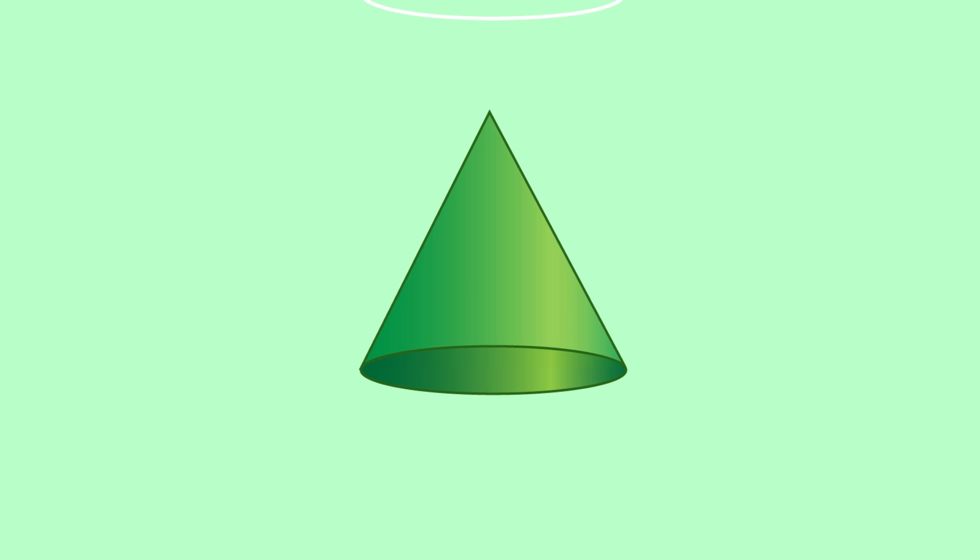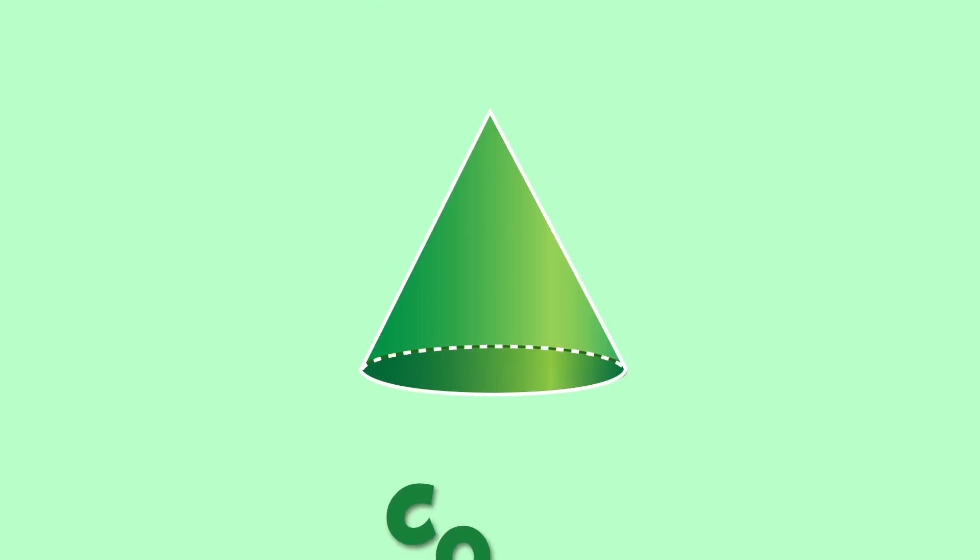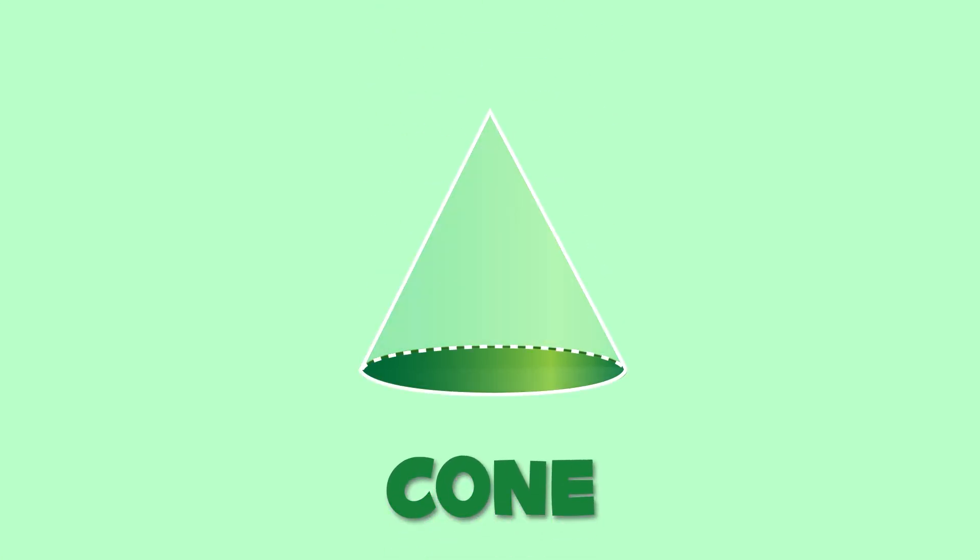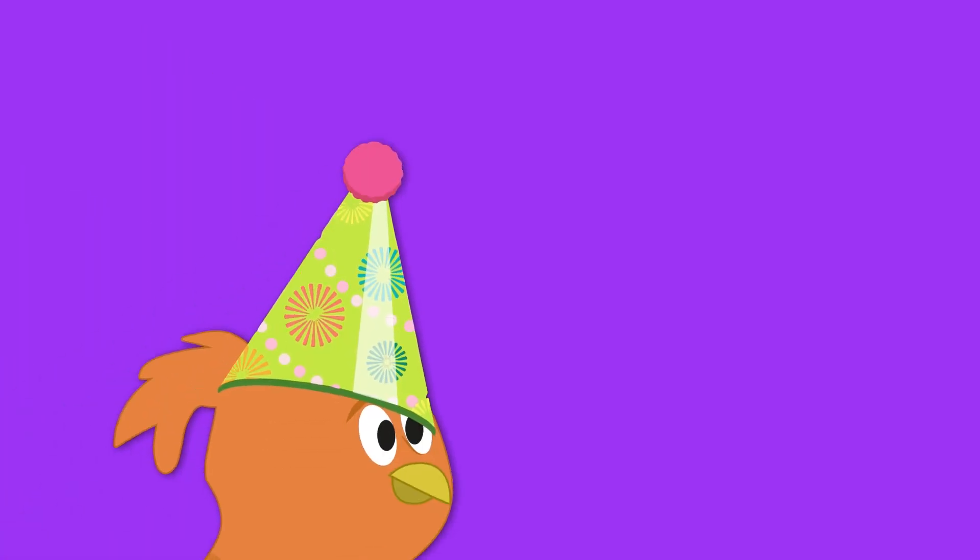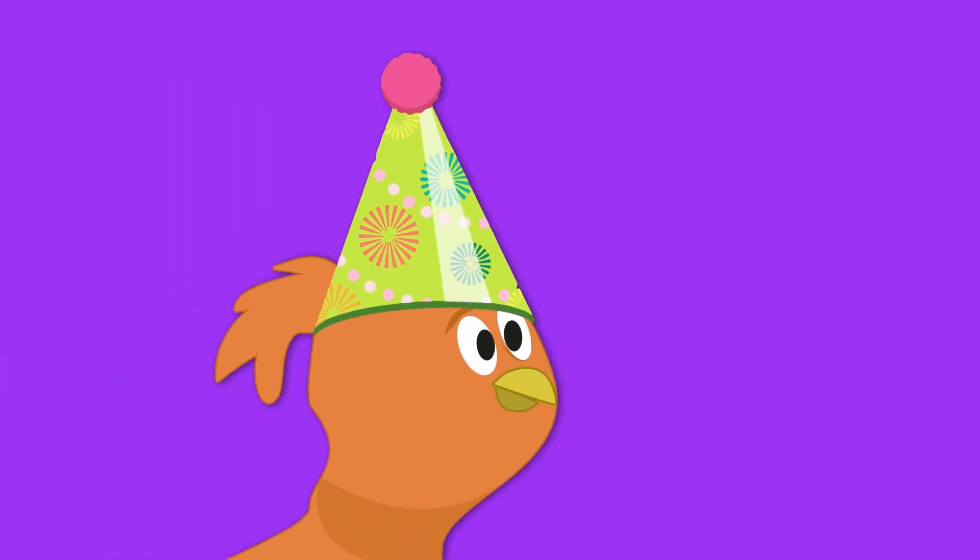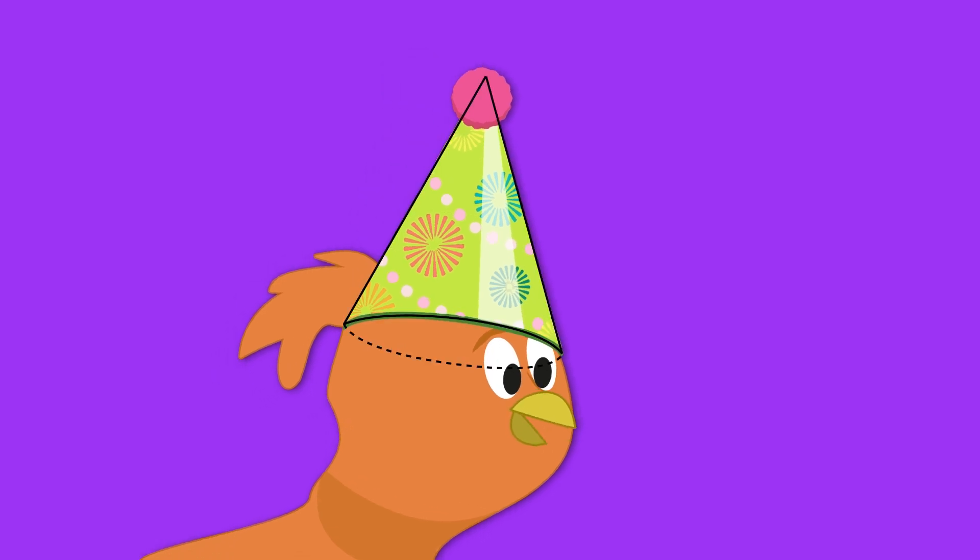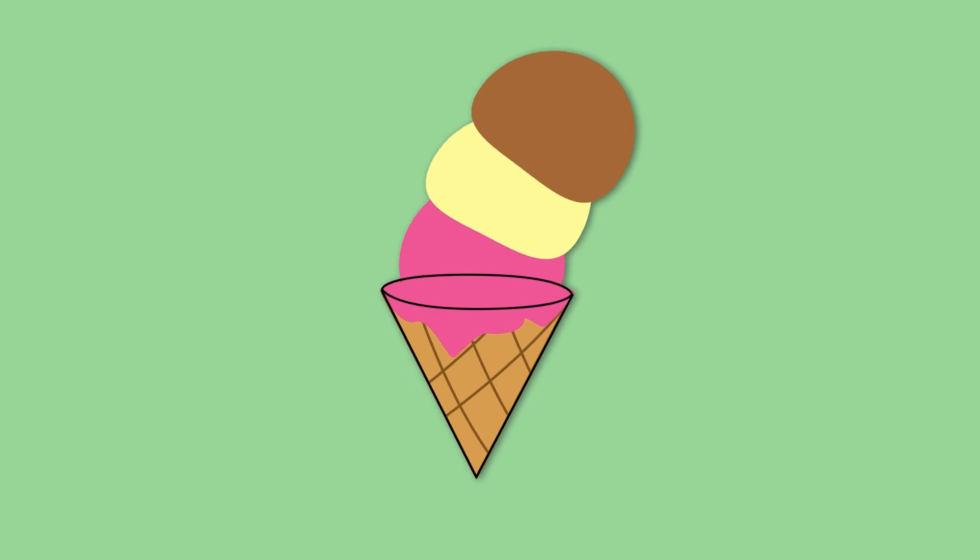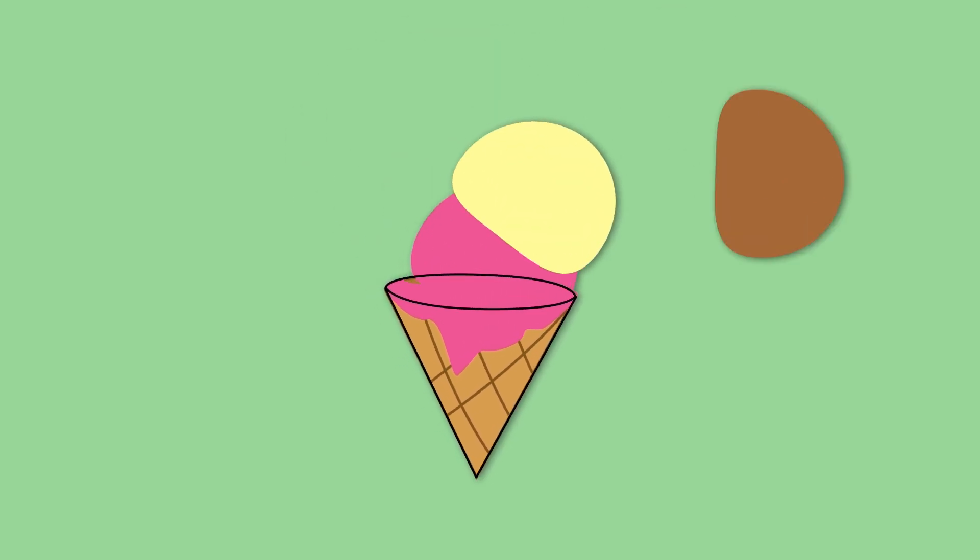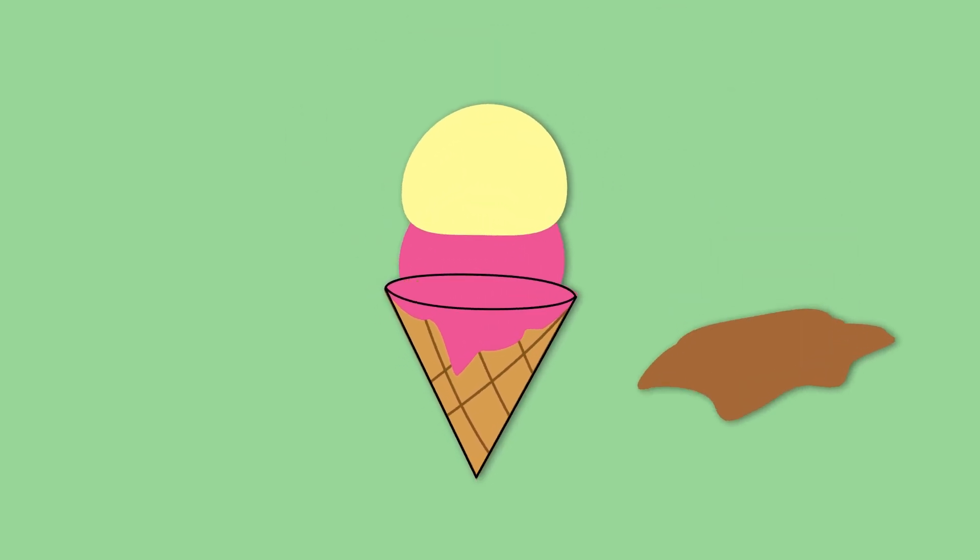Finally, I'll show you a cone. As you can see, the cone has a circular base and a vertex. The cone looks like this birthday hat, or like this ice cream cone. Whoopsie! Well done!